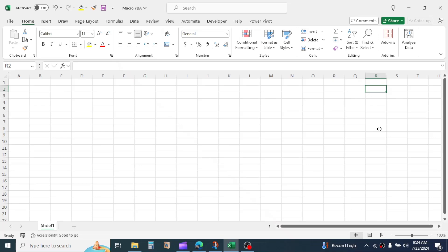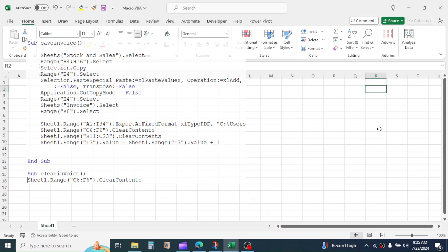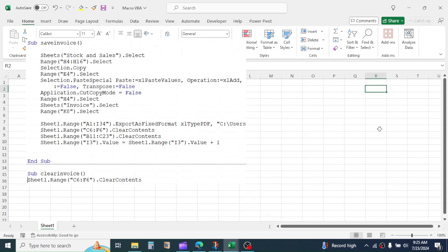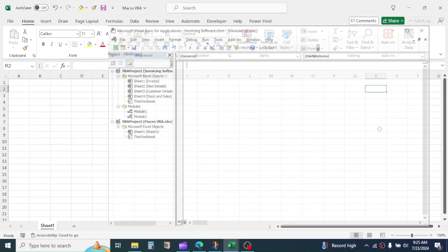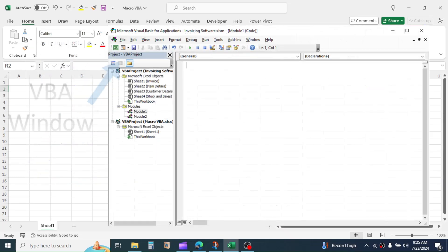Macro is a sequence of instructions that is written in a form of programming language. And VBA is a platform where the language is written.